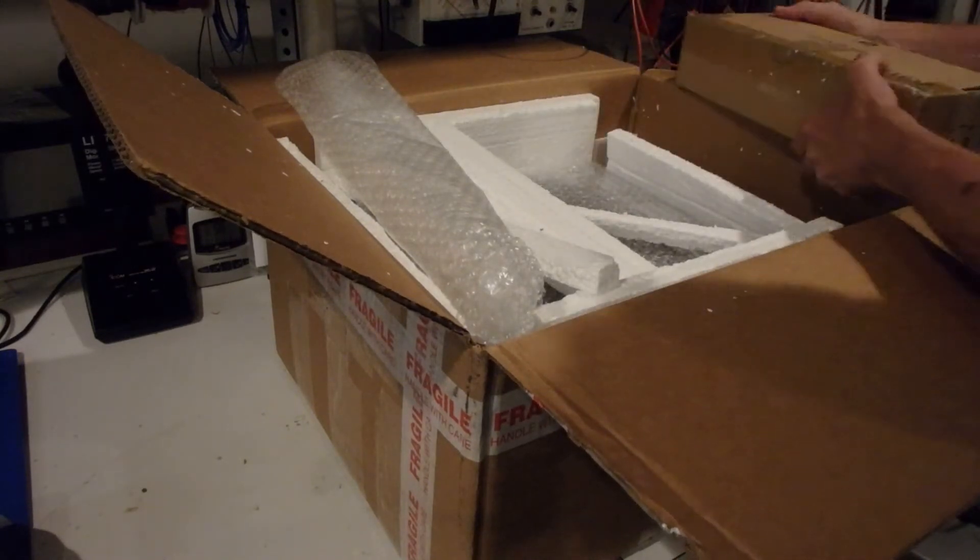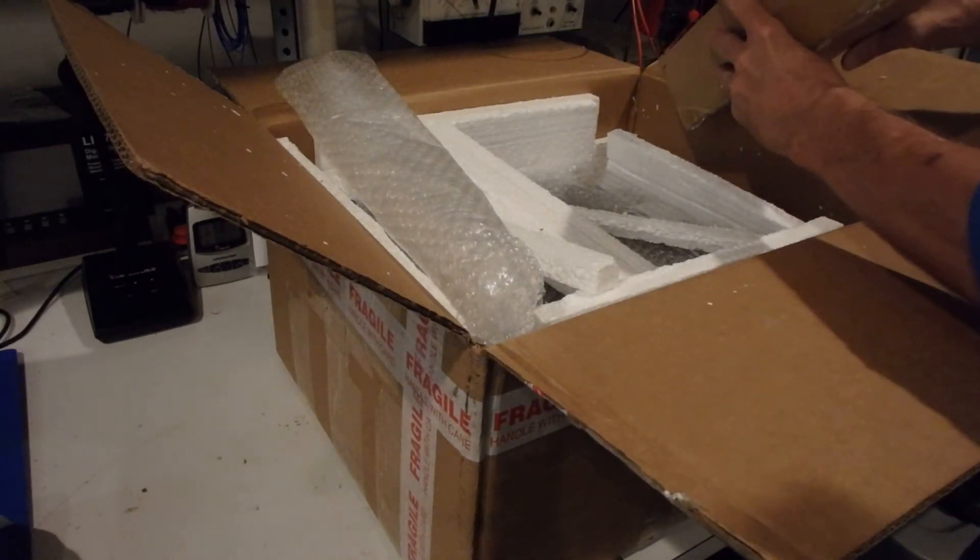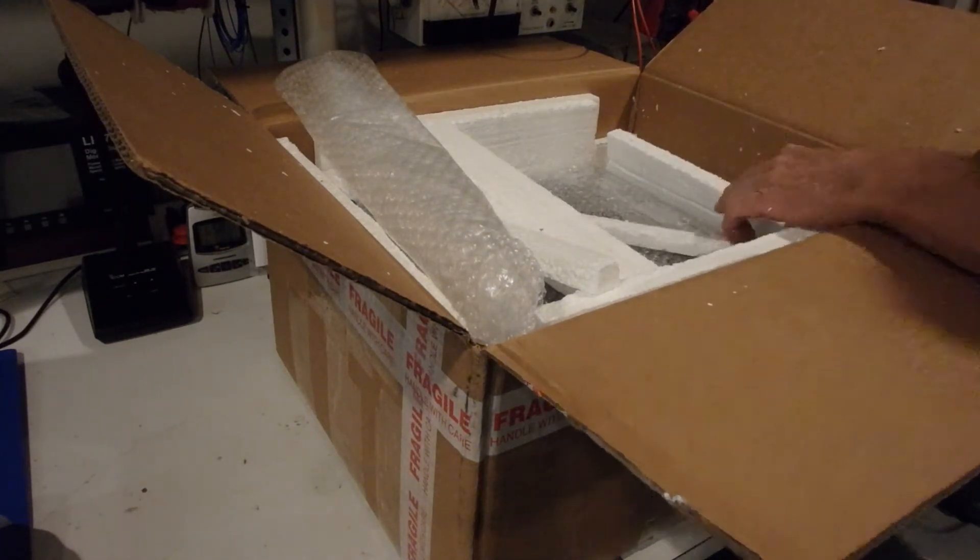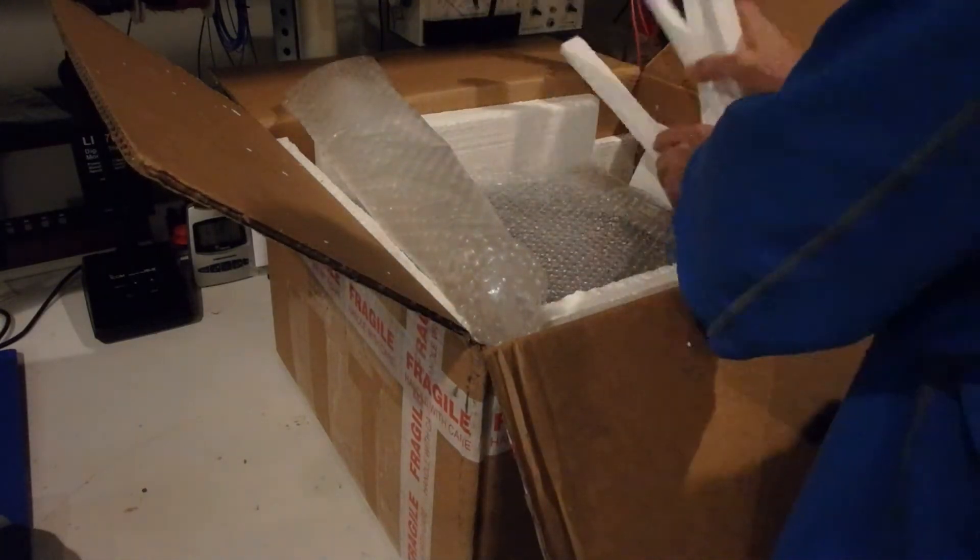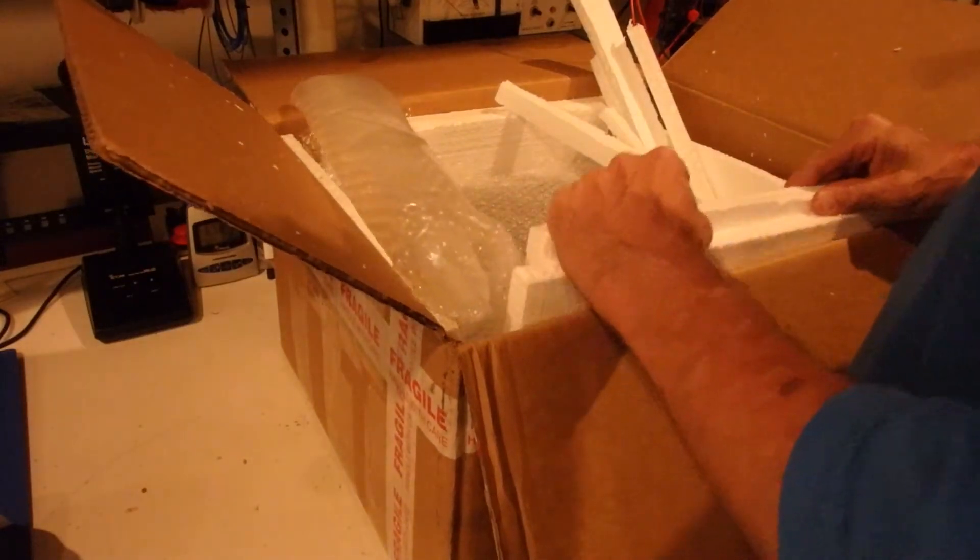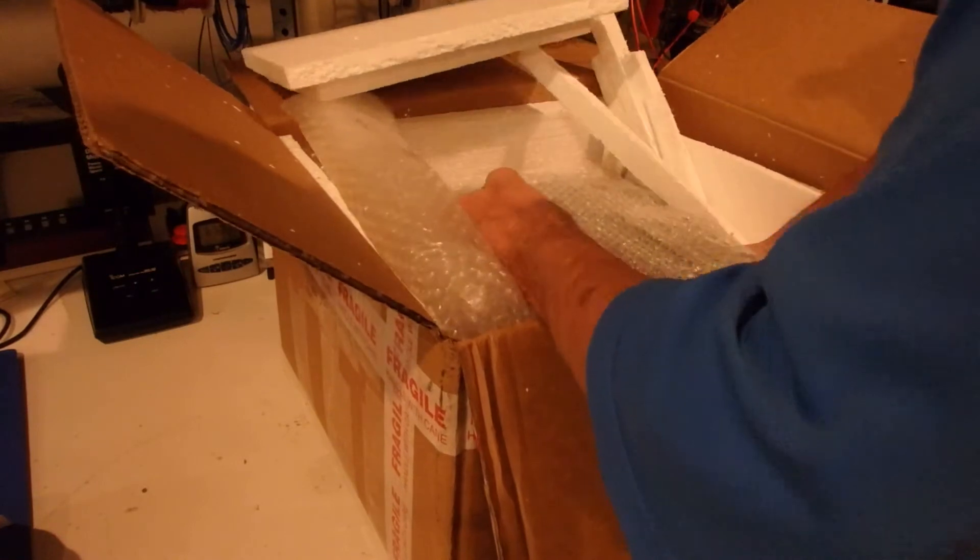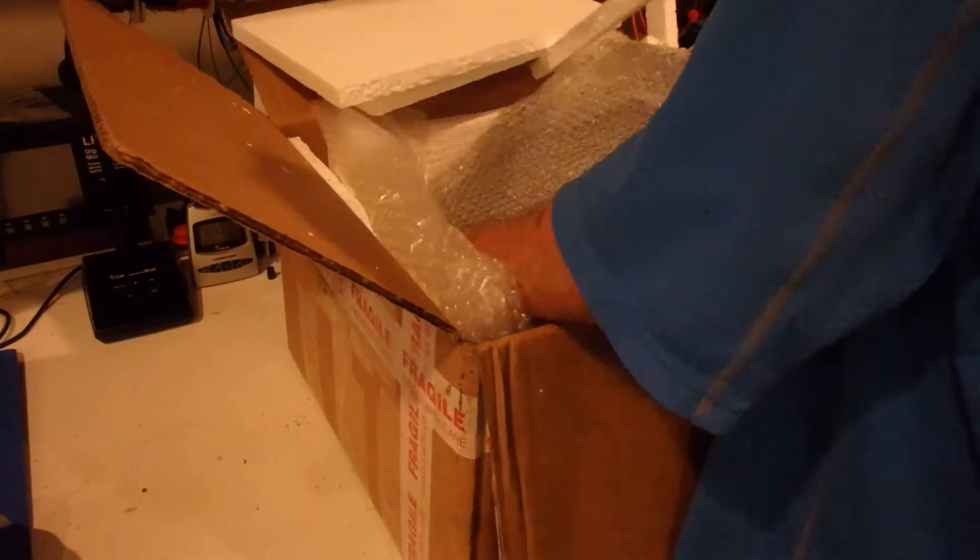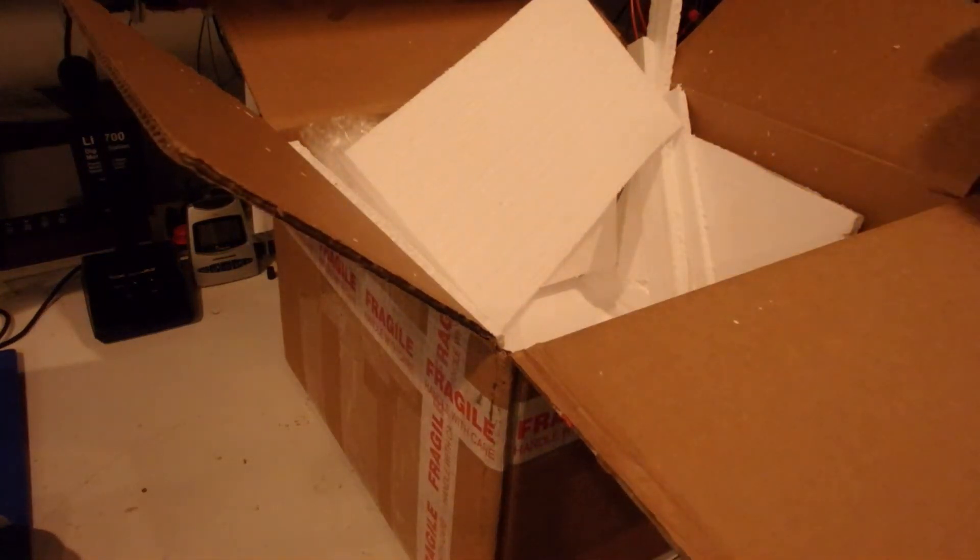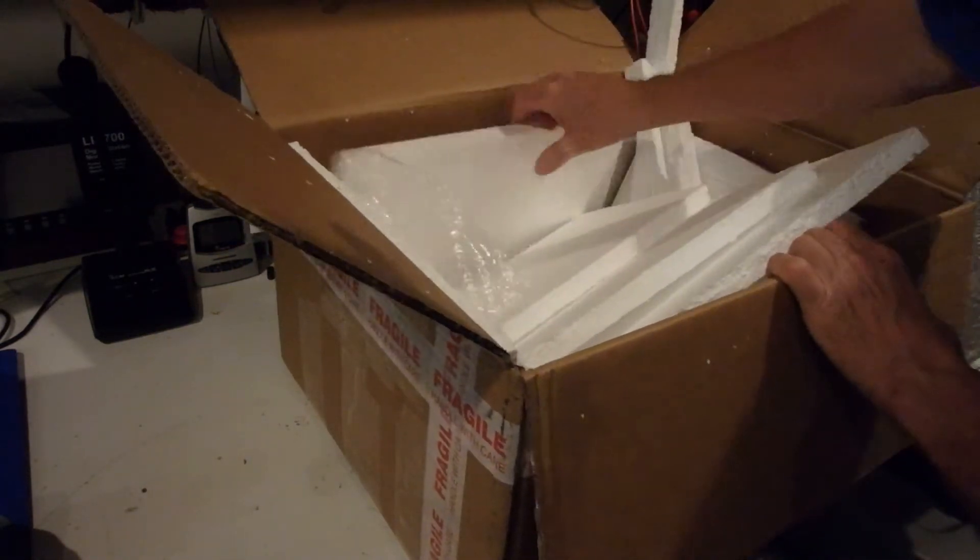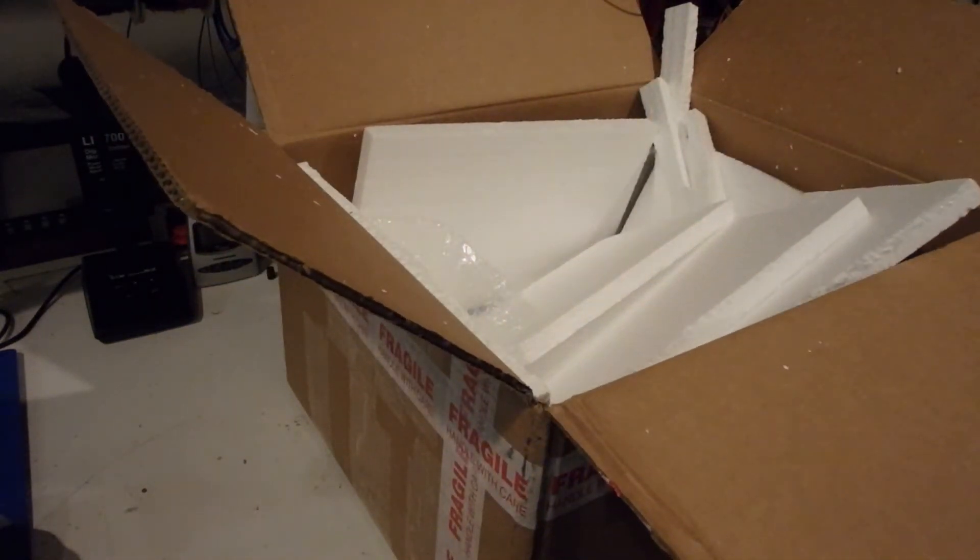We got another box here. I'm guessing that's the power supply. Well, we'll find out in a minute. Looks like it's very well packaged to keep everything from getting damaged. Okay, this is pretty heavy. Alright, so that's everything that was in the box. We'll move in and take a closer look.